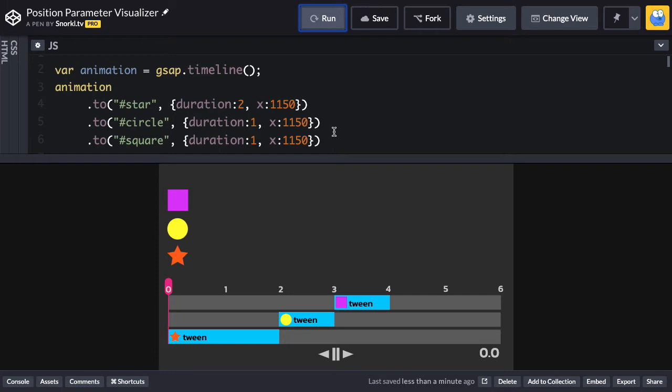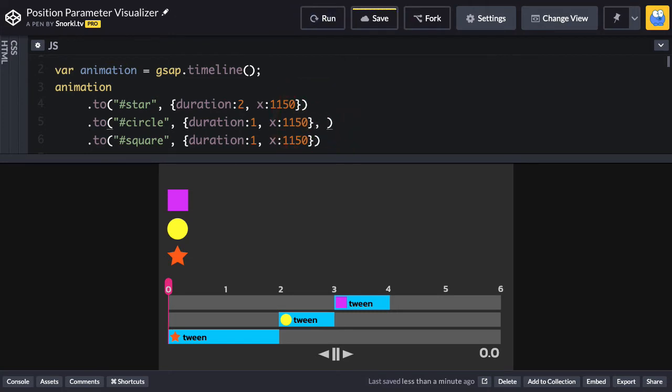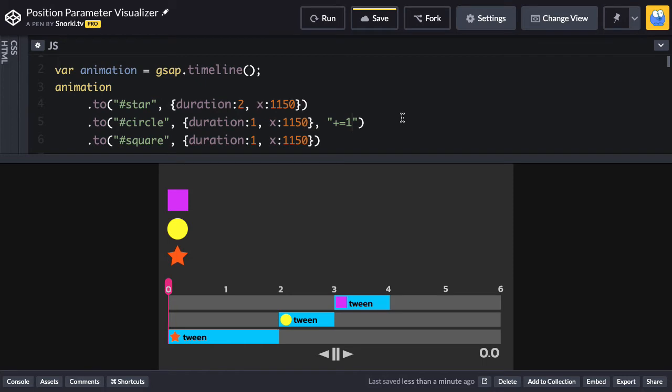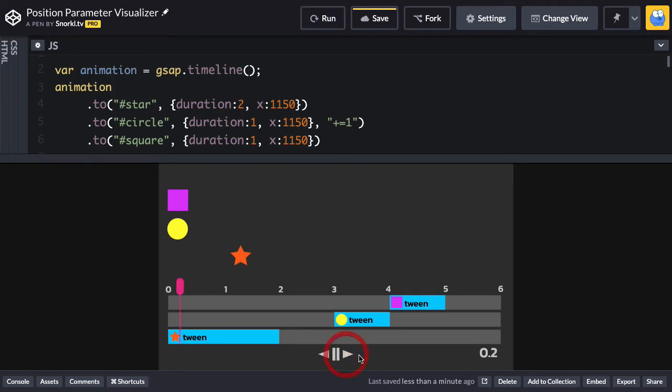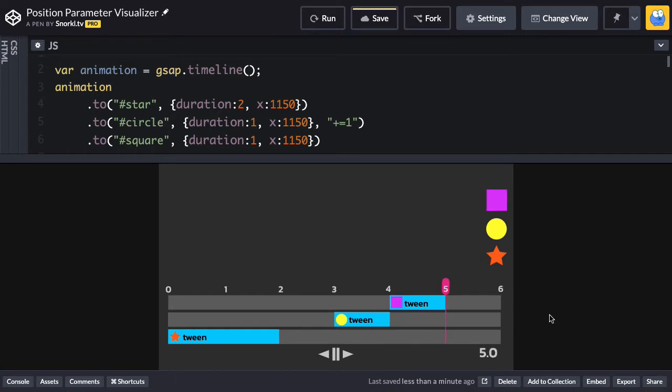Now, let's say that I want the circle tween to start maybe one second after the star tween finishes. Let me go into the code for the circle tween, and I'm going to add an additional parameter here called the position parameter. If I put that in quotes and use the plus equals notation, that's referred to as a relative position. It means add it one second after the previous tween ends. So if I hit run now, we're going to see a little bit of a gap. You're going to see that the star plays, and then there's a one second pause, and then the circle, and then the square go. So by adding plus equals one to the second tween, it added this one second gap down here in the timeline.